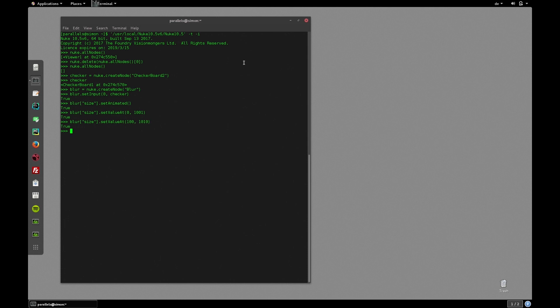Finally we need a write node to render out our comp. So let's type write equals nuke.createNode write and connect it to our blur node.